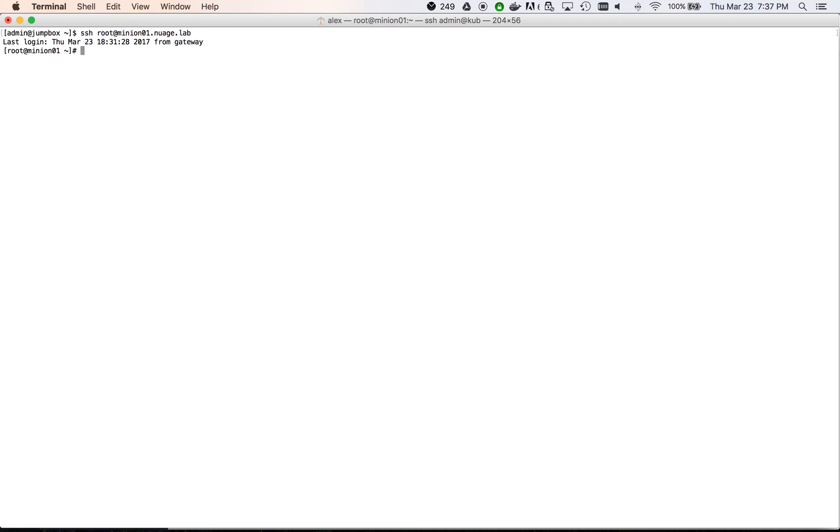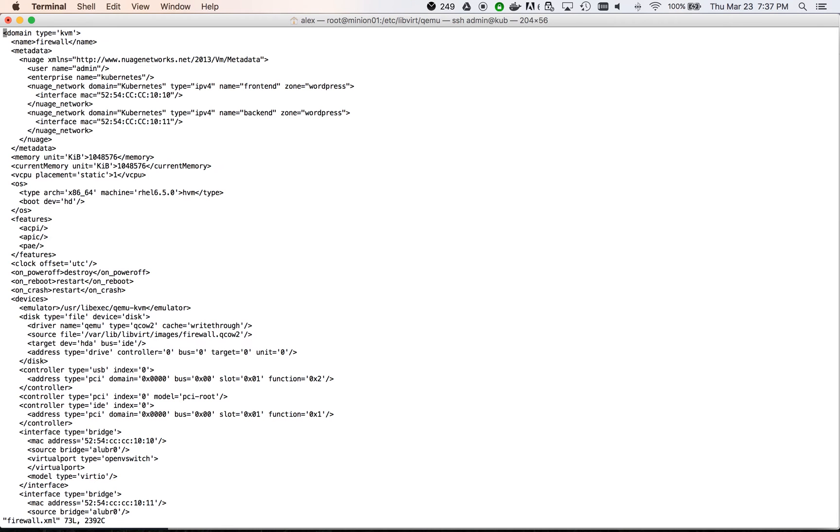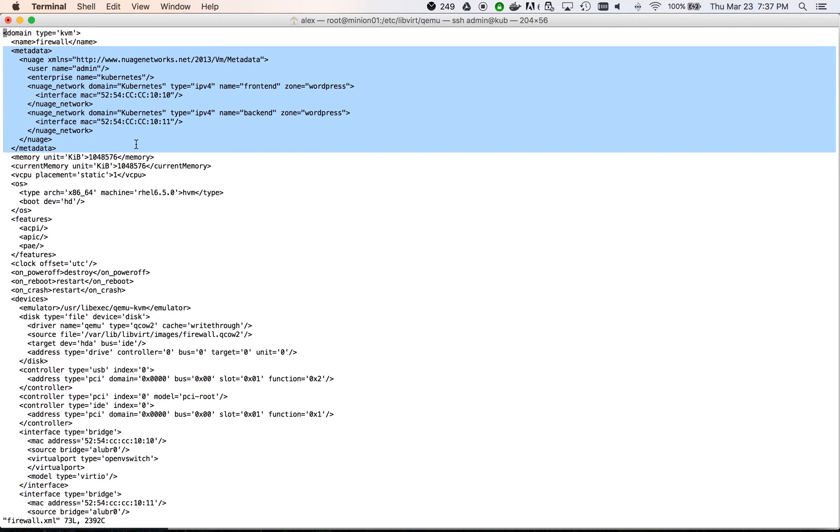This brings us to the last part of our demo, the service chaining. We will now spin up a firewall virtual machine on one of our minions. It's not actually a firewall, but just a CentOS VM with two interfaces and IP forwarding active. We will be using a pre-provisioned libvirt XML file.